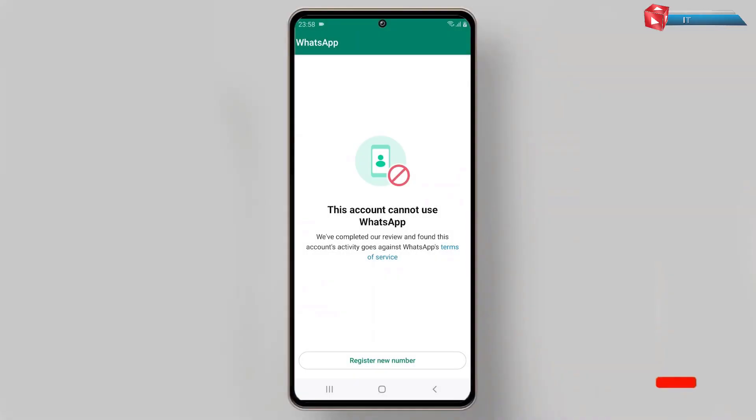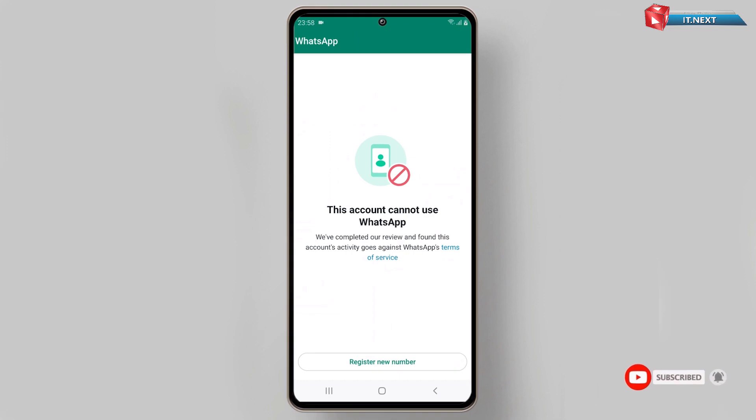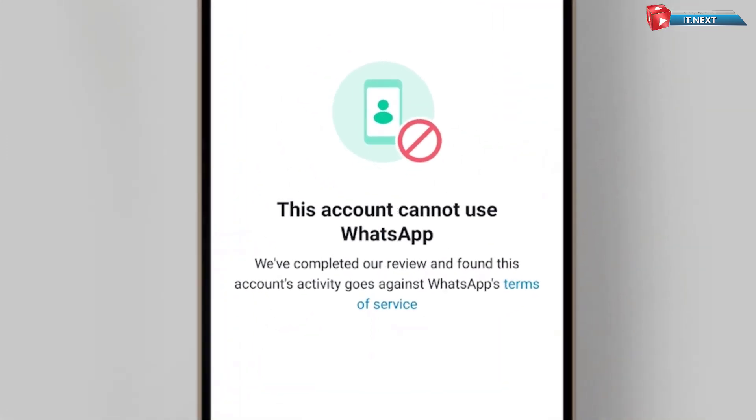Hi members! In this video I'm going to show you step by step on how to fix 'This account cannot use WhatsApp.'